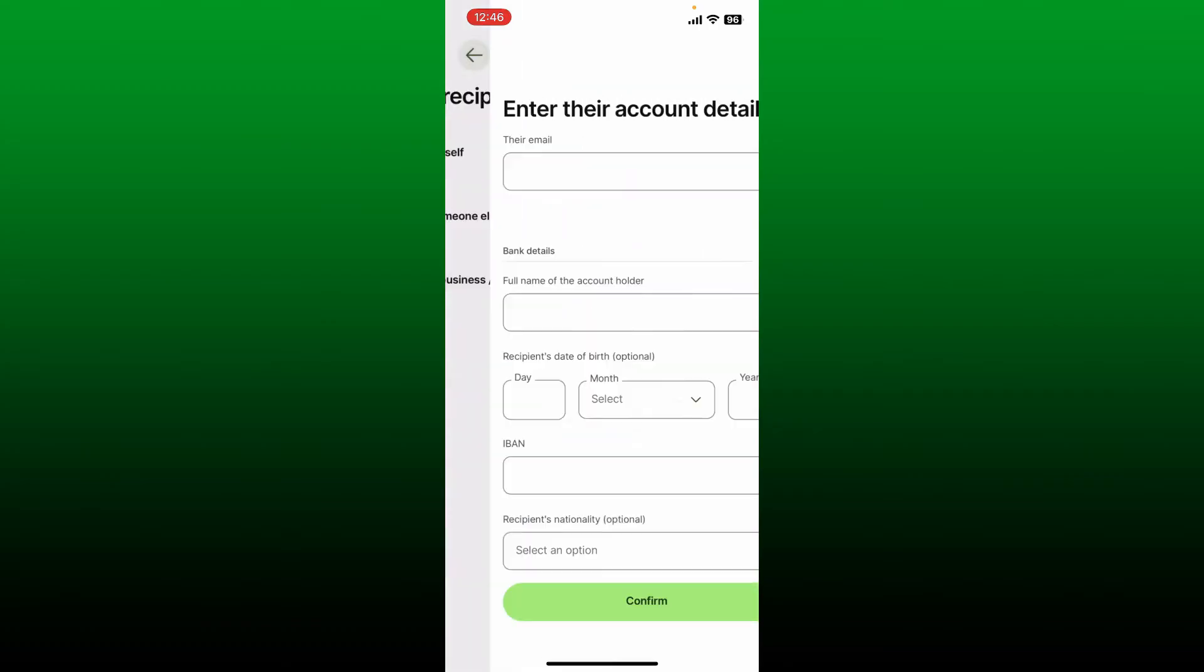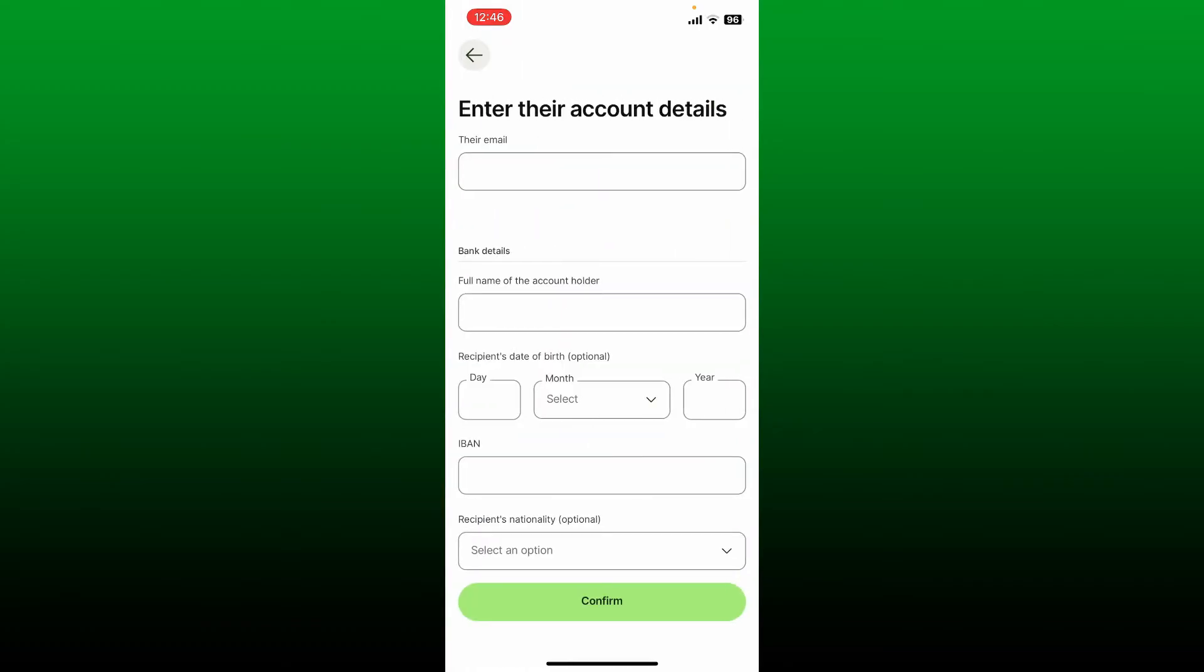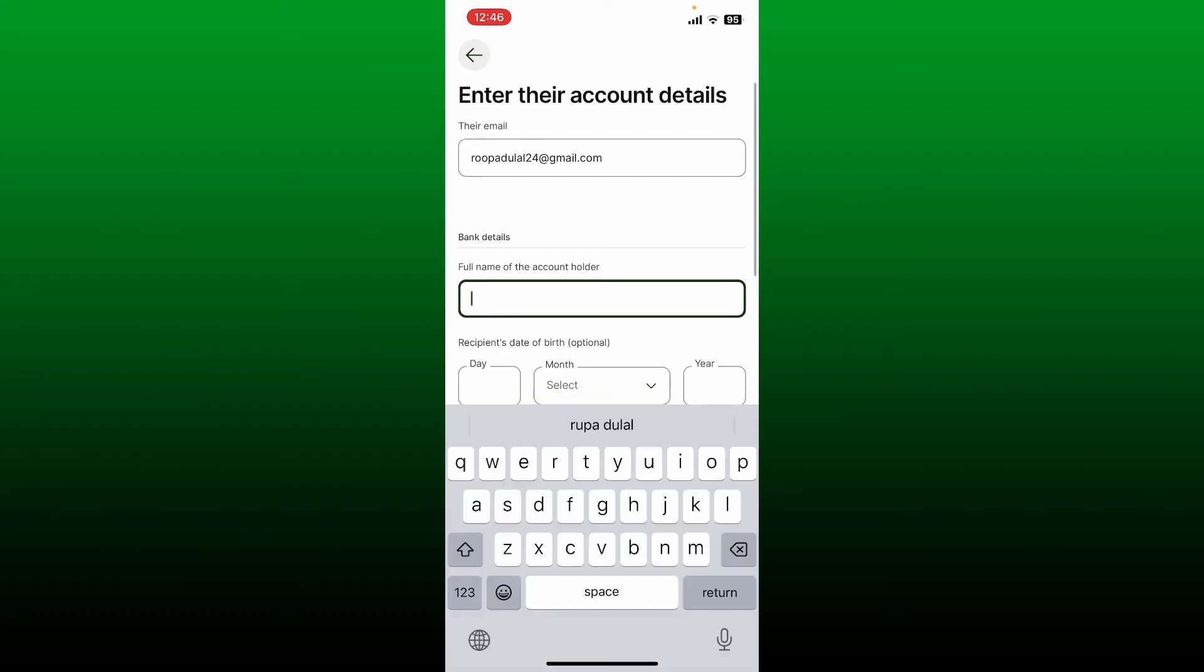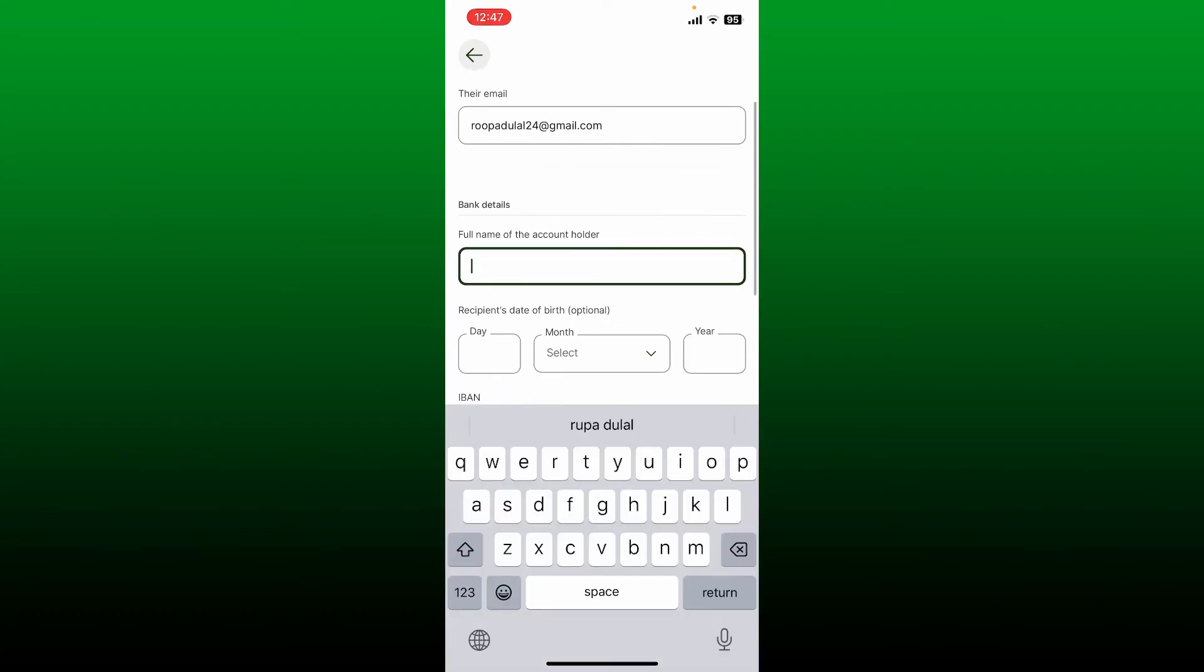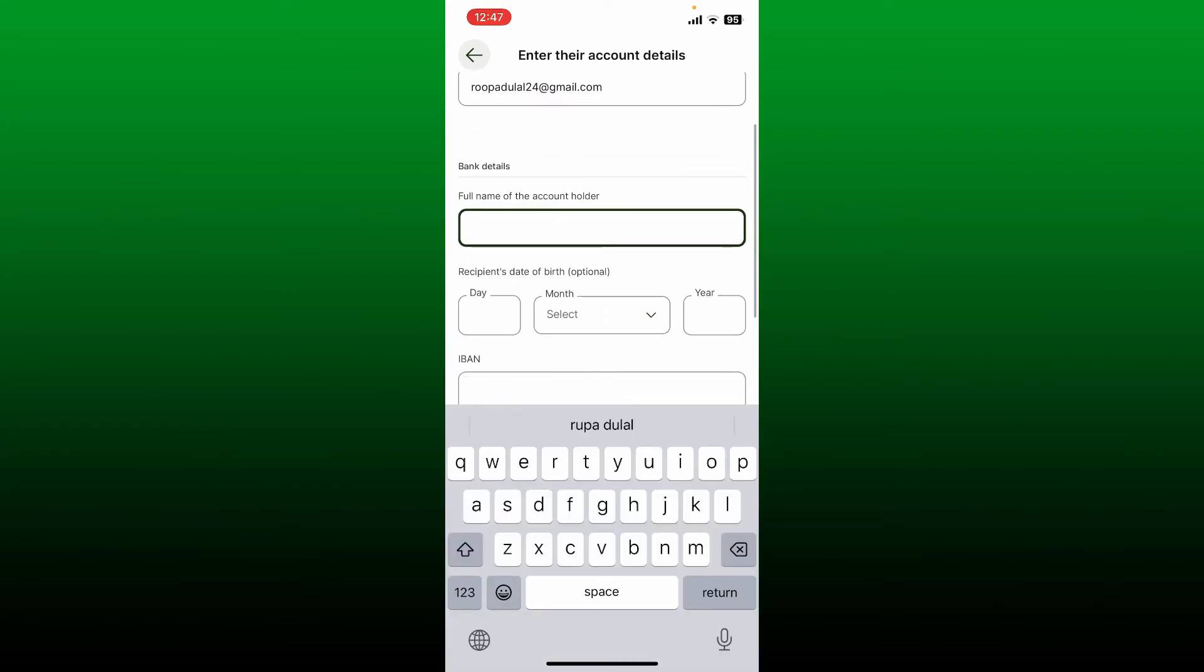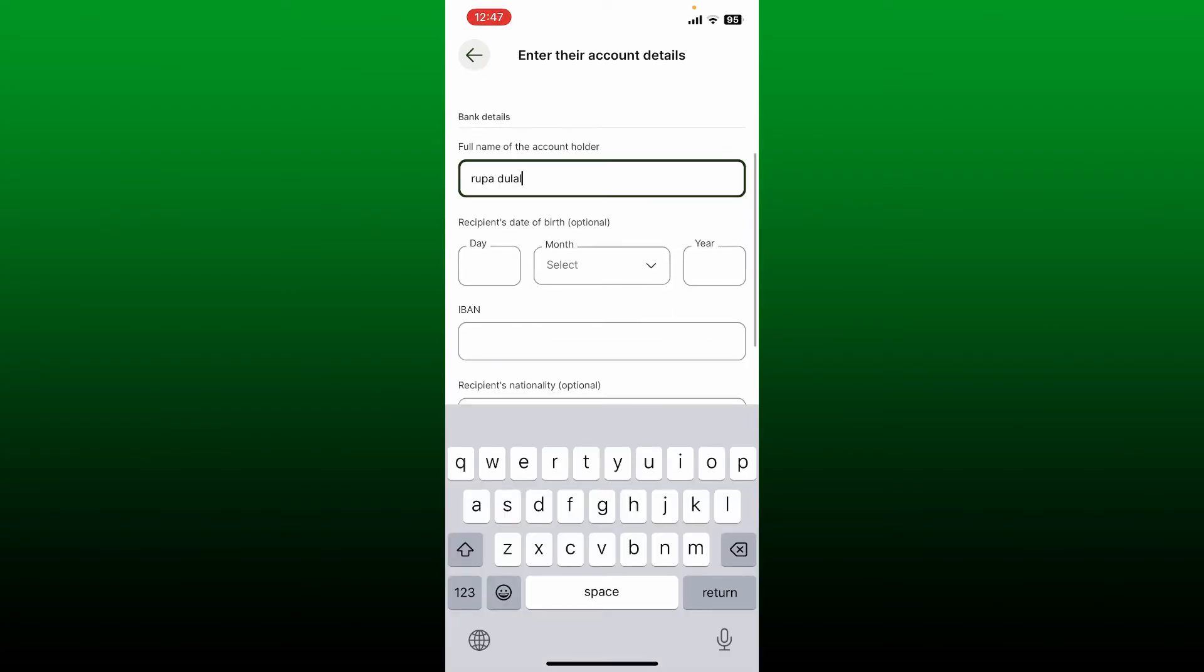Once you make the selection, it'll take you to the account details page. Here you'll need to enter the recipient's email address. On the next field, enter the bank details of the person you want to send the sum to, and enter the recipient's date of birth information on the next field.